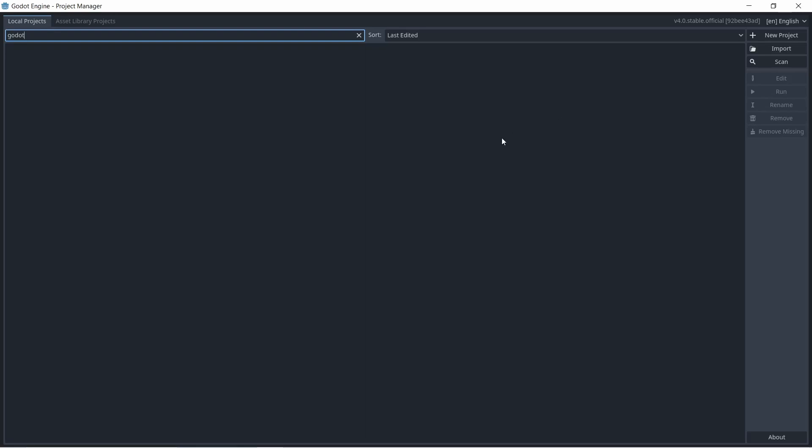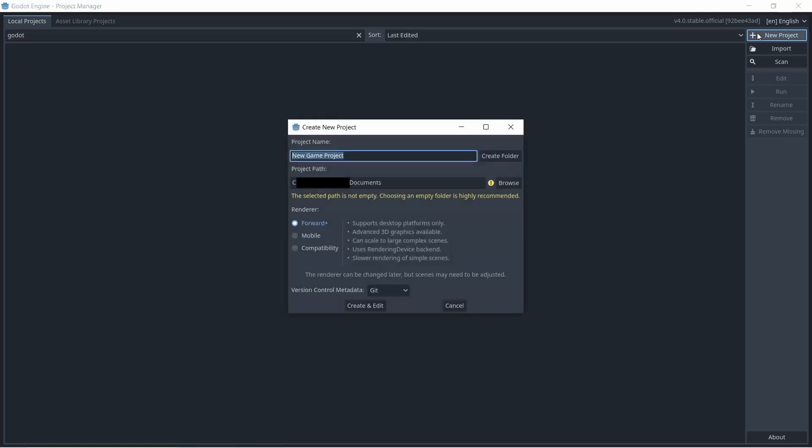So you just open up Godot and you get a screen that looks like this. This is where all of your projects will be shown. So in order to create a new project, let's go over and hit this button. First, what we want to do is give the project a name.